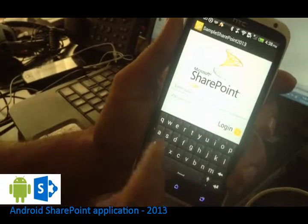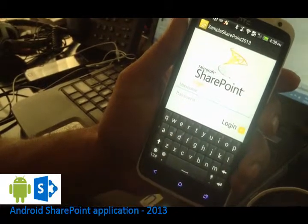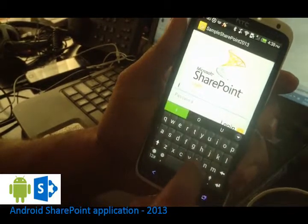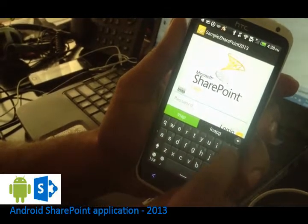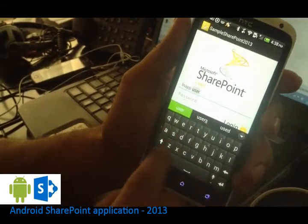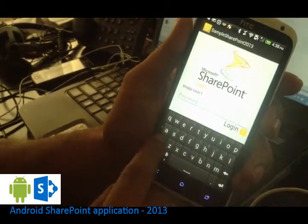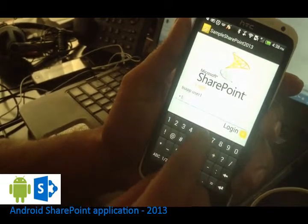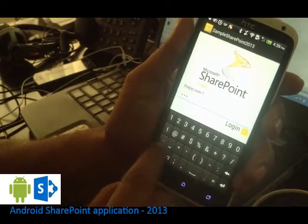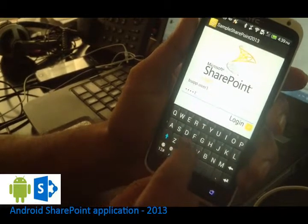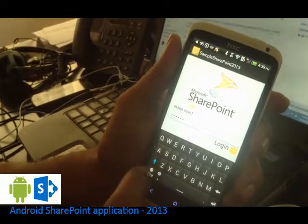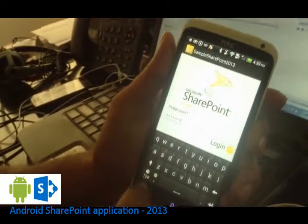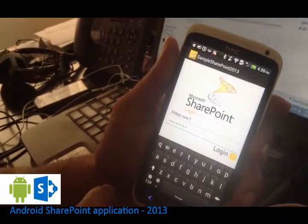Here I have used NTLM to demo the application. I am typing my username and password here. Password is slightly complex because that has been generated from the system itself for security purpose. I have typed in the password and login.